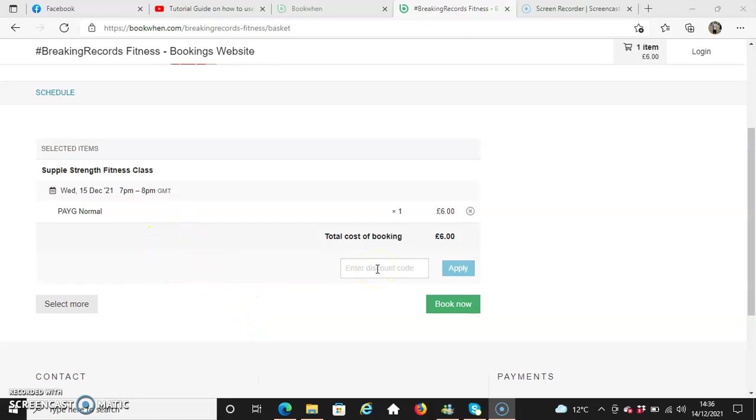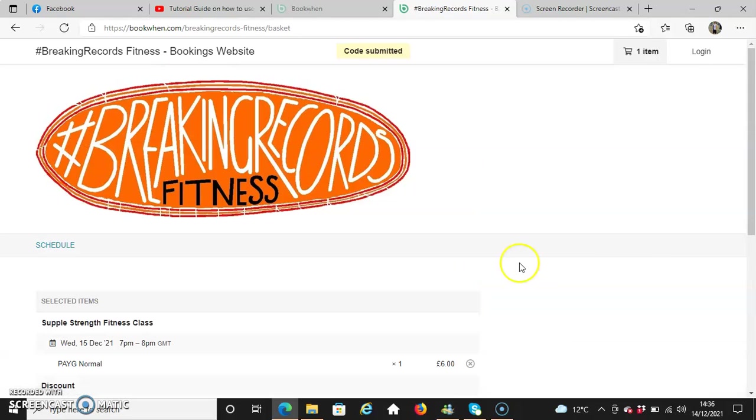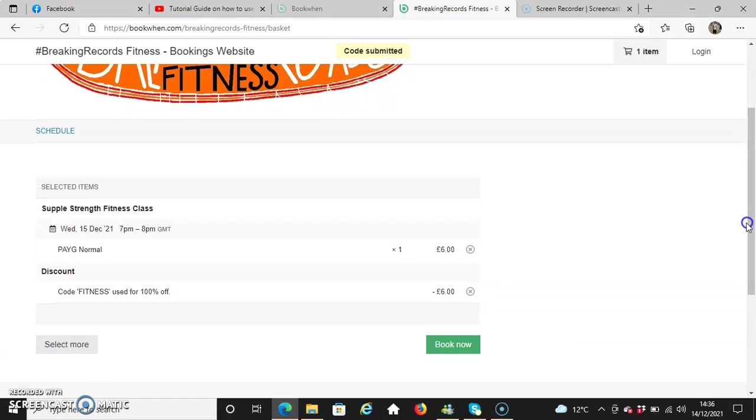If you need to enter a discount code for having some money off or simply getting a free session, you enter the discount code section here. I'm going to use that as a prime example to apply, and that will give me a free session straight away.